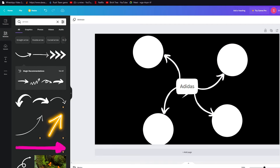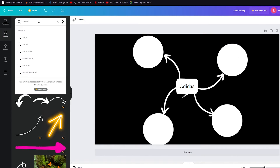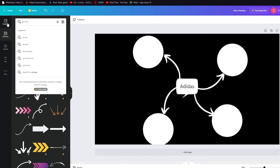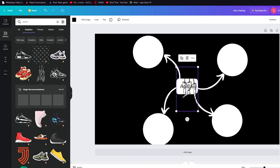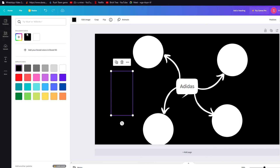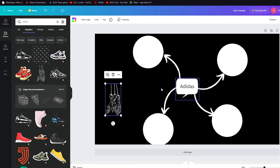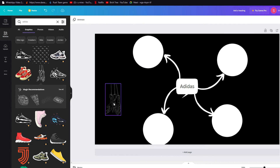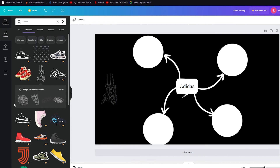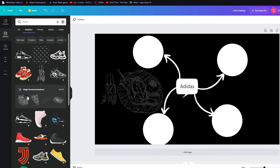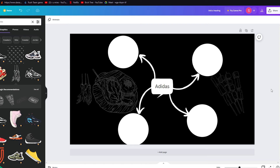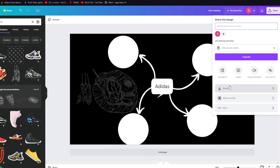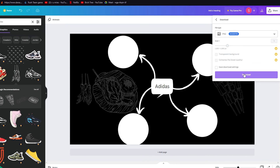So basically this is a basic mind map we've created. We can start adding text and then add different graphics or elements. For example, let's get some doodles — I'll write 'Adidas' and start adding elements. I'm going to make these white and you can also play with the transparency to give a background gradient look. You just keep adding elements like this to make your mind map look much better. Once you're done, go to Share, Download, select PNG, and download it.